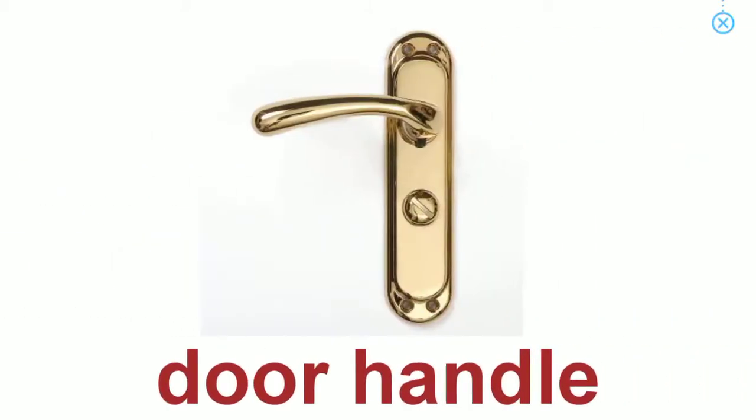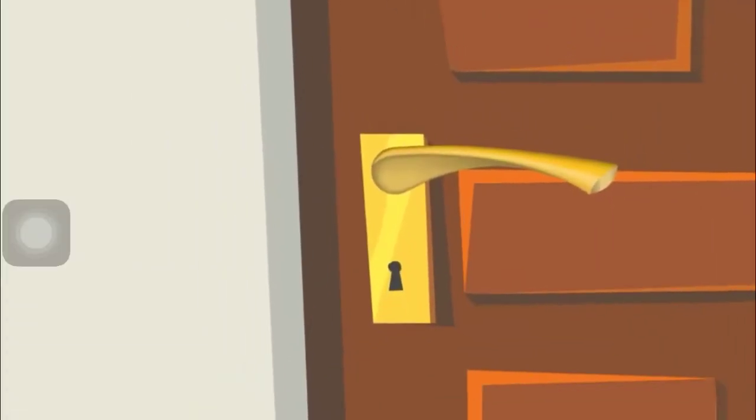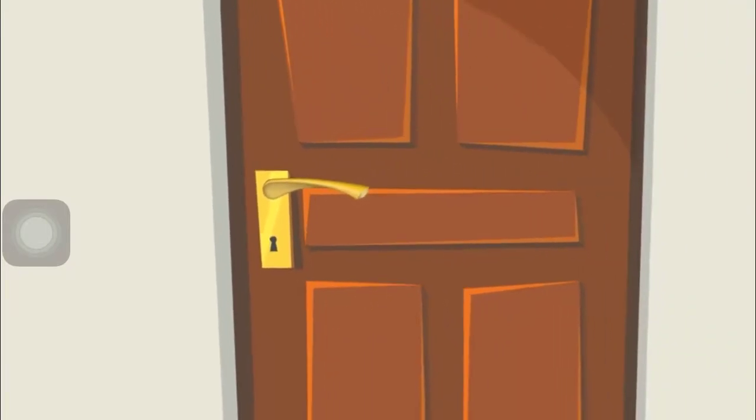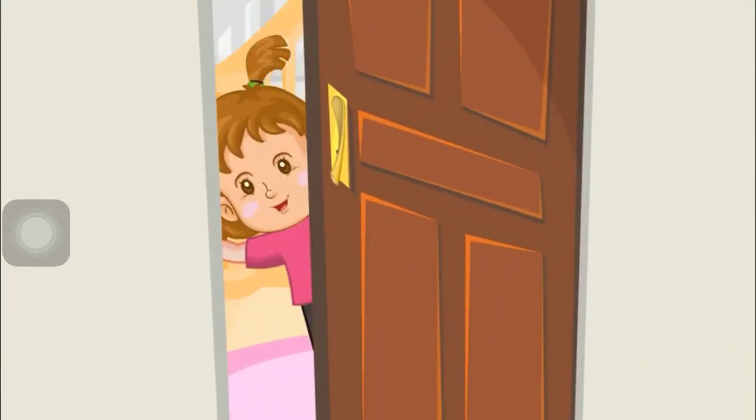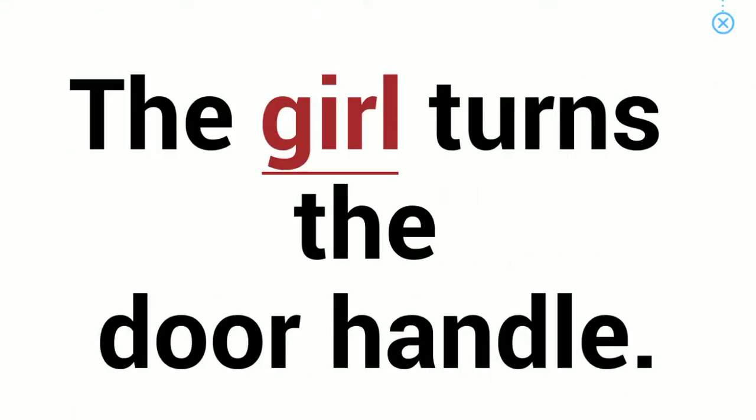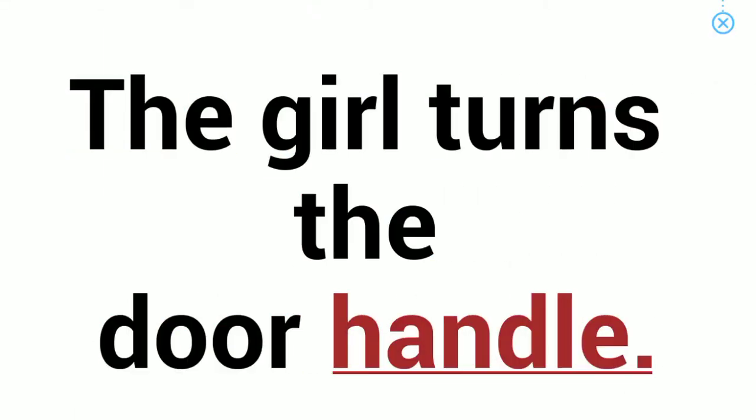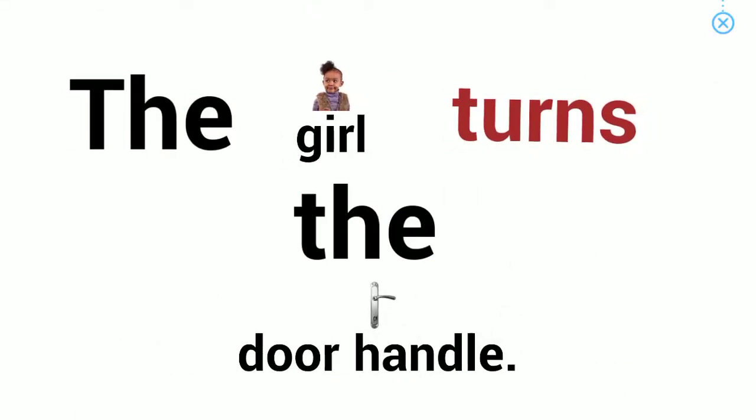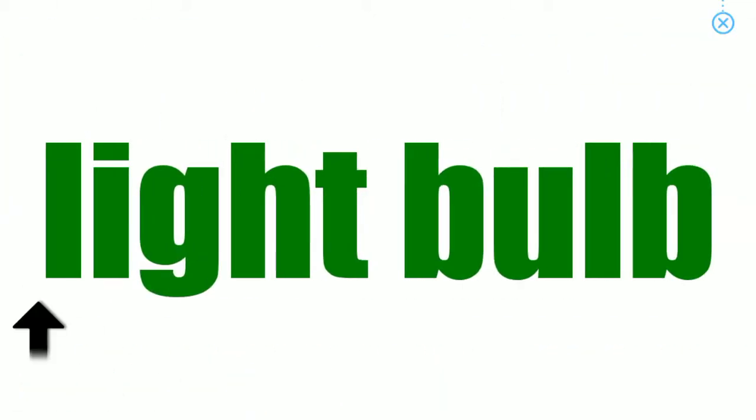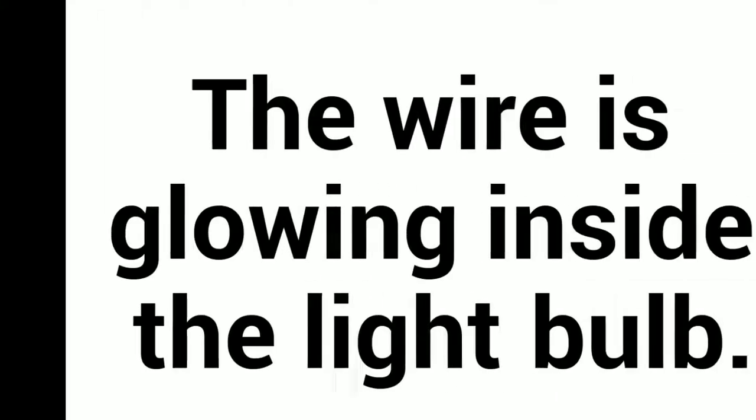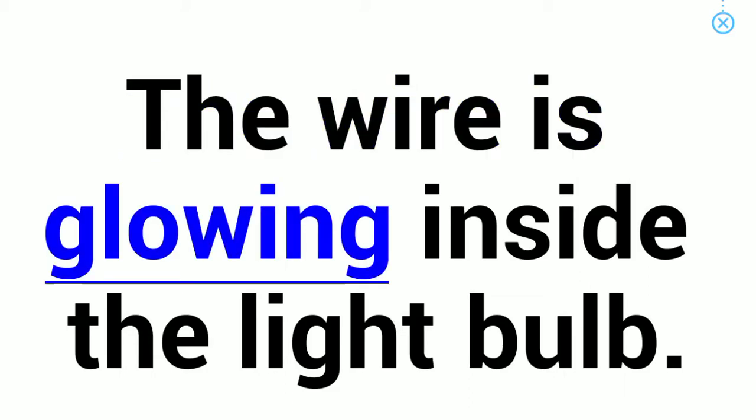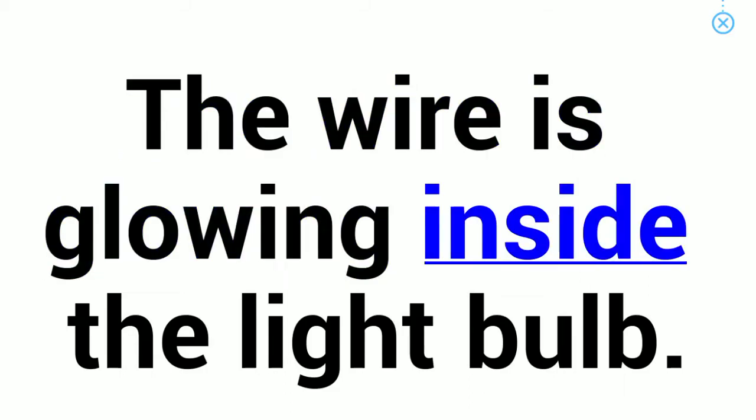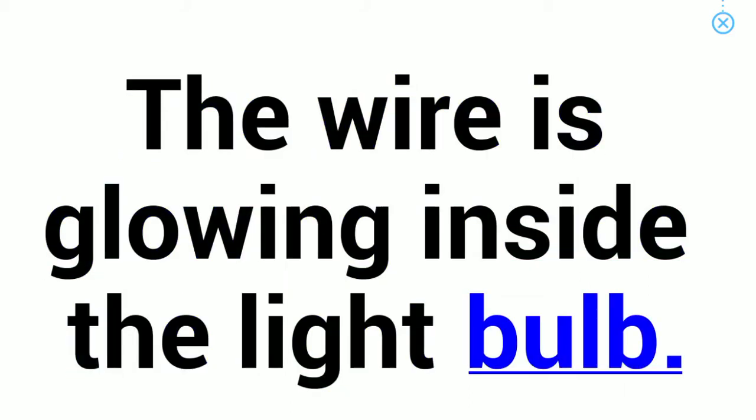Door handle. The girl turns the door handle. Light bulb. The wire is glowing inside the light bulb.